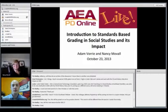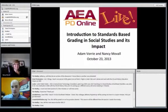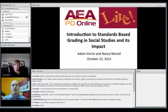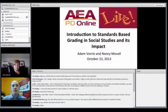Welcome to AEAPD Online Live. Today we have Adam Vorey and Nancy Movil to talk about introducing us to standards-based grading, especially in the area of social studies and some of the impact that Adam has been able to see as he has been implementing this over the past year.